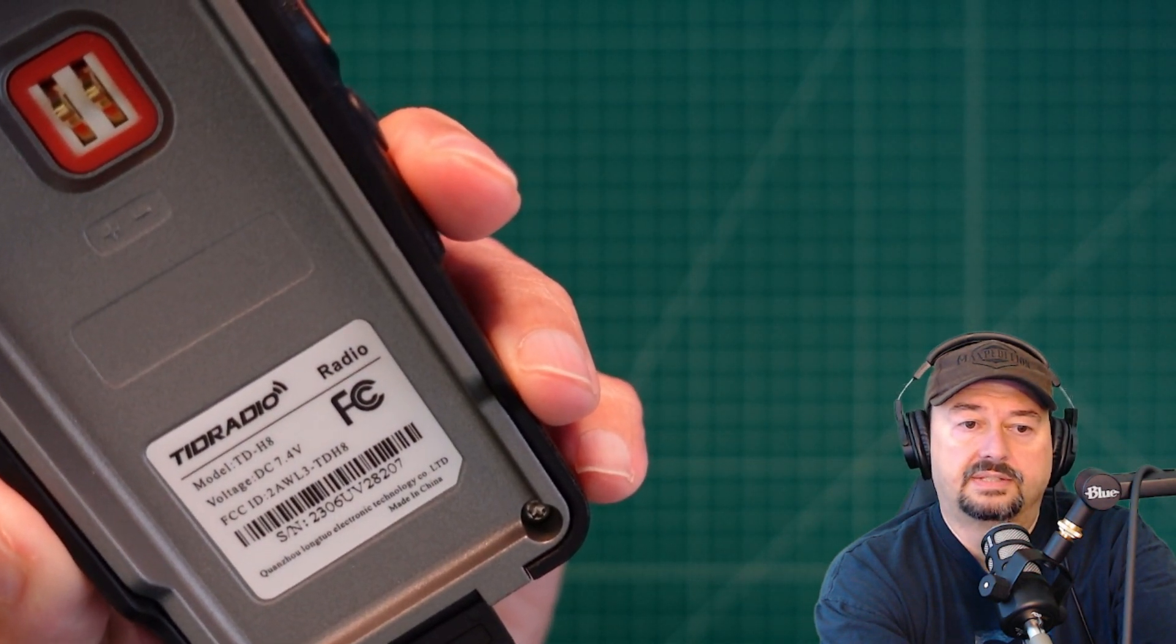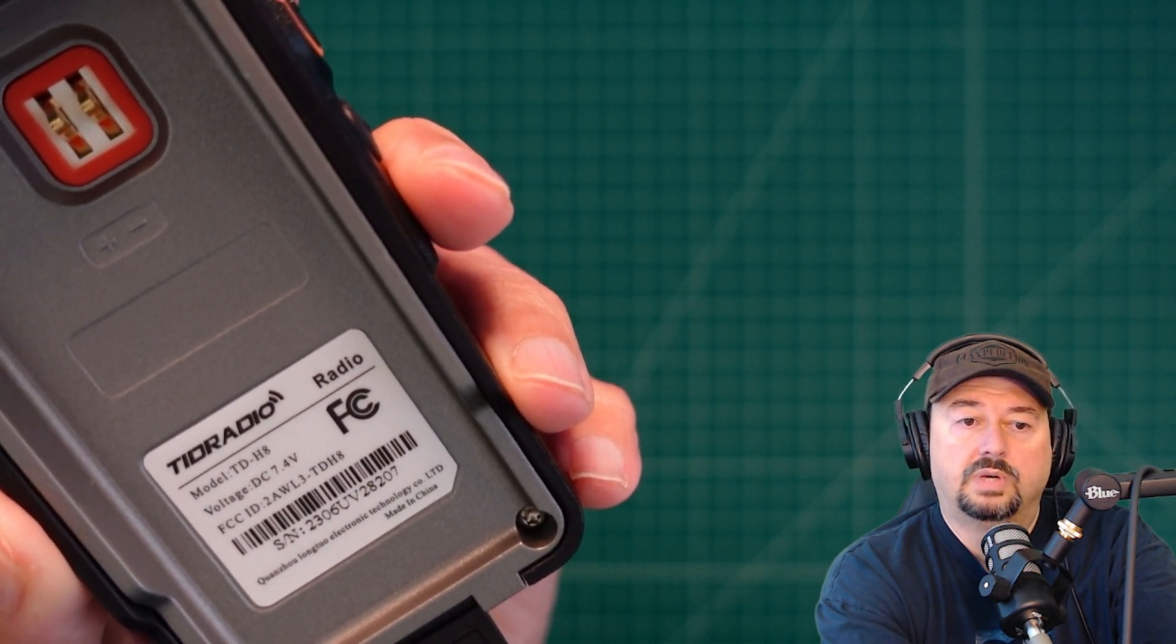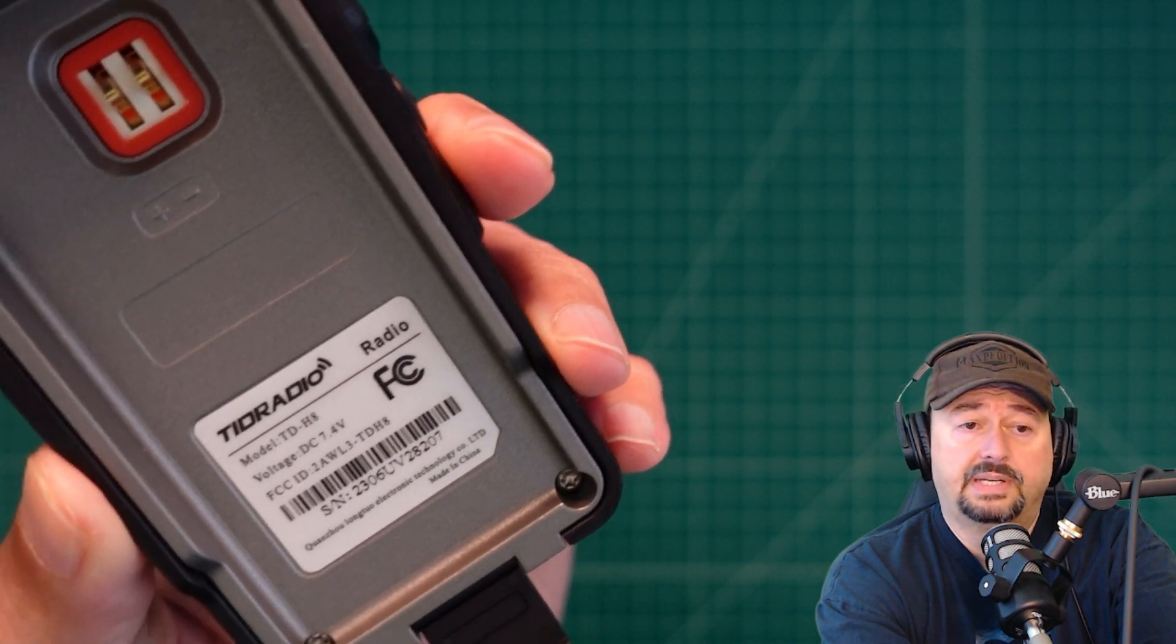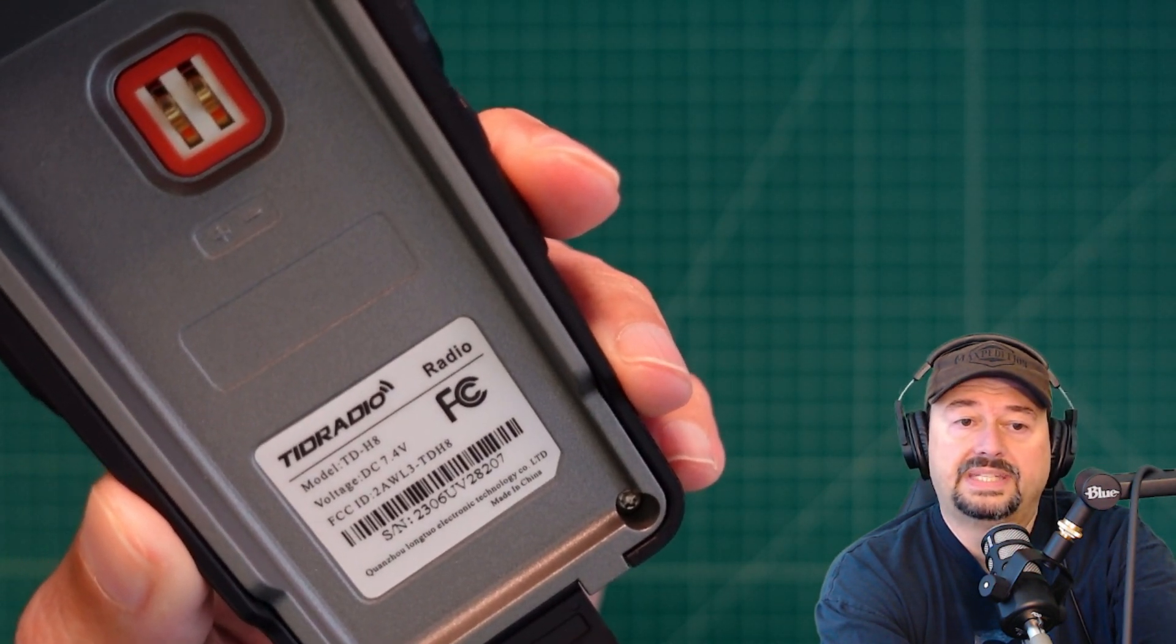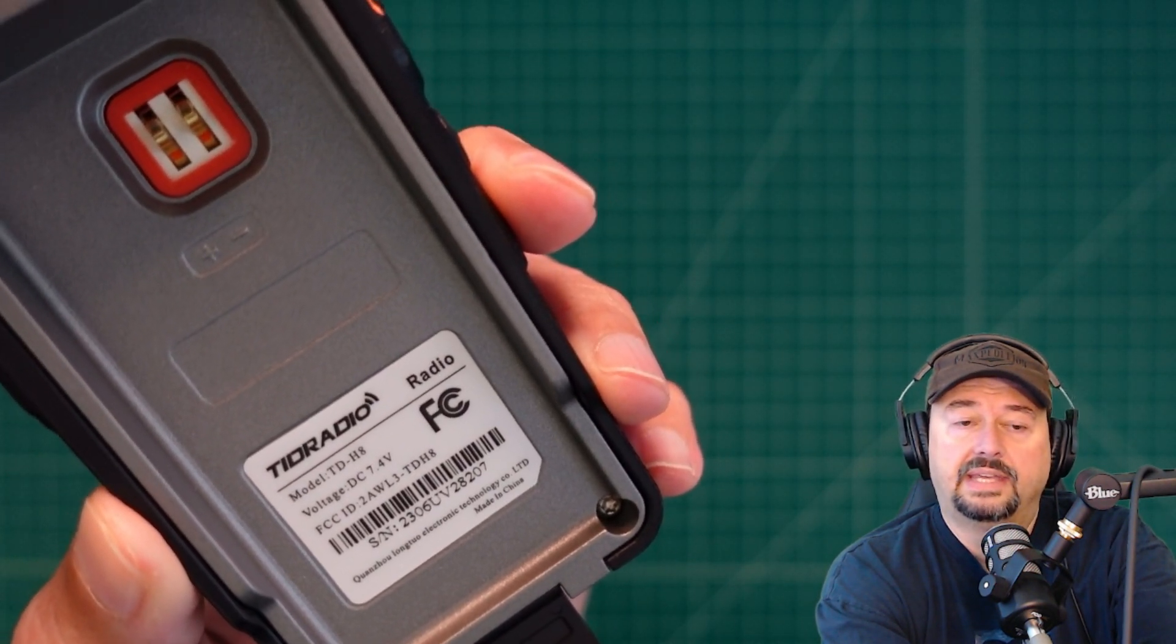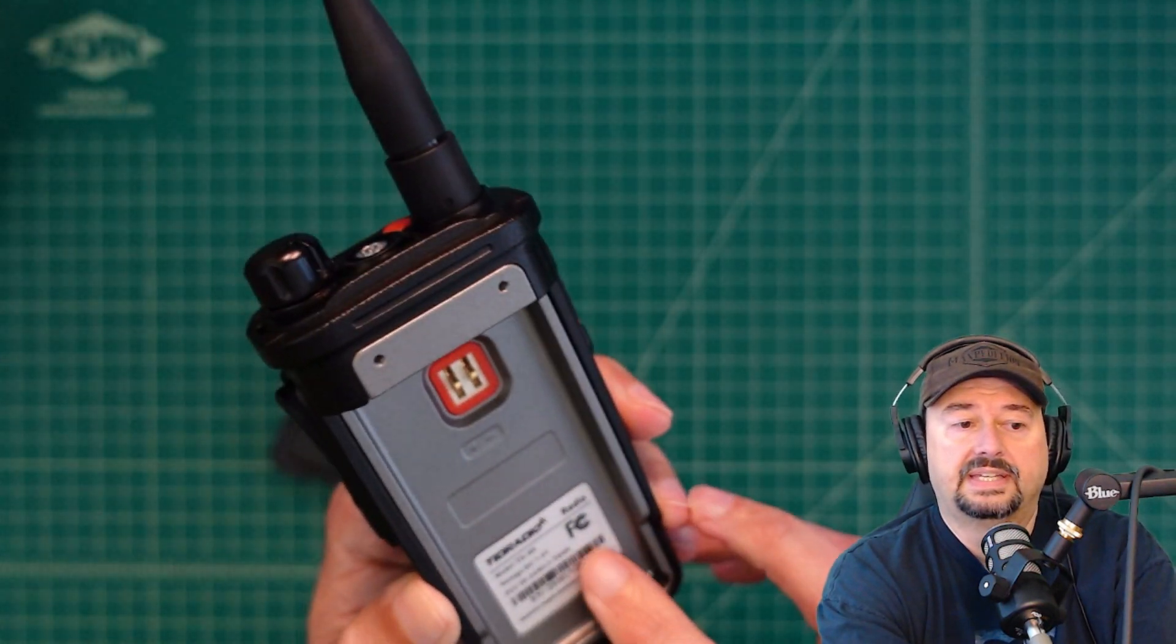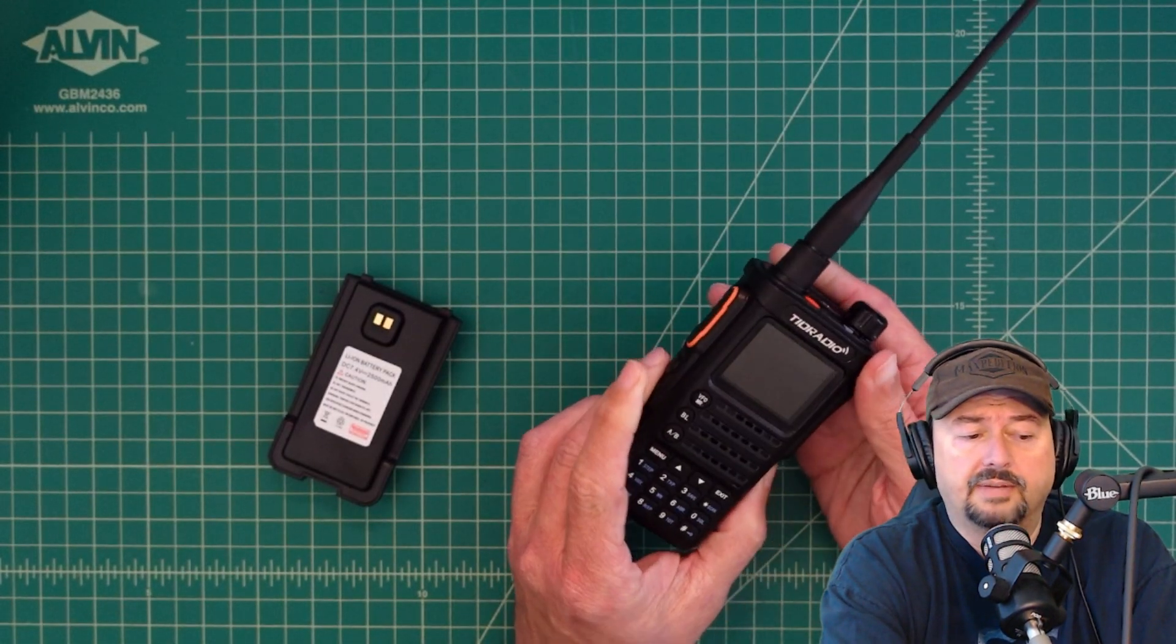Our FCC ID is 2AWL3, that is the company designator, and then the model, TDH-8. And you can see the FCC ID sticker here, very proud.